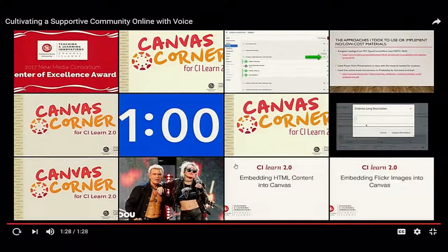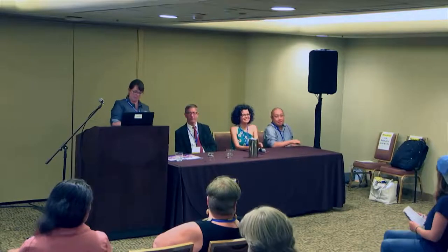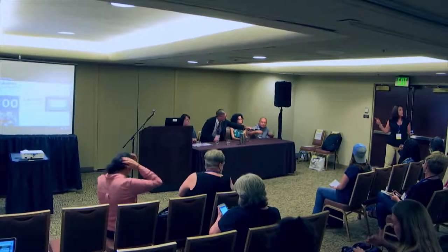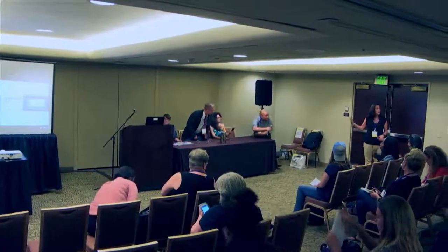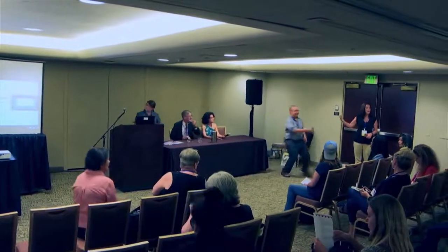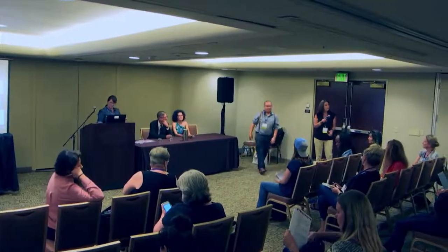I think that's the end of our presentation. Thank you — we'll take any questions that people have. Since we are archiving this, if you could let us know who your question is for, we'll pass the mic, that person will repeat your question, and we'll go from there.